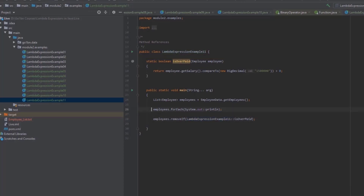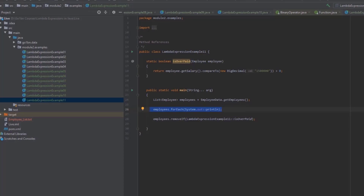Next, we have method references that refer to instance methods. There are two types. We have already used one of them. The method reference to System.out.println refers to the println method of a particular PrintStream object, which is the PrintStream object that the variable System.out refers to. In this case, what's before the double colon is a reference to a particular object.